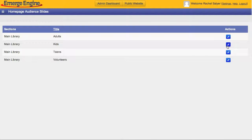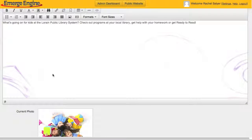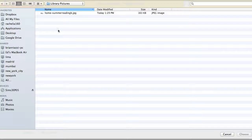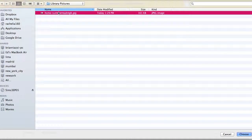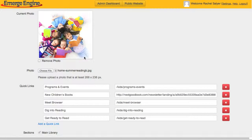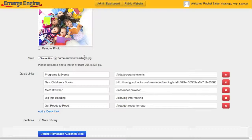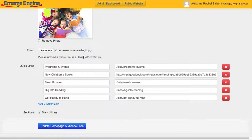You can edit the caption in the text box, upload a new file from your computer, or edit and add quick links. Click the red X next to a quick link to remove it. Click update homepage audience slide to finish.